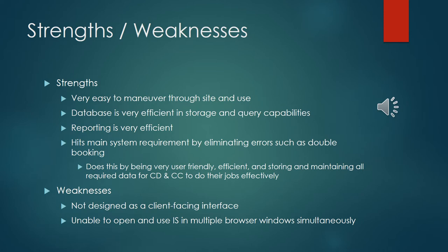The next component of the presentation is the strengths and weaknesses and obviously this will go back a little bit to the system requirements we touched on earlier. We definitely wanted to make sure we hit all those system requirements but we also wanted to list a couple key parts that we believe to be strengths. Very easy to maneuver through the site and use was a key system requirement we had tagged early on in the process and at the end of the process we're glad to announce that it'll be very user-friendly for you to use.